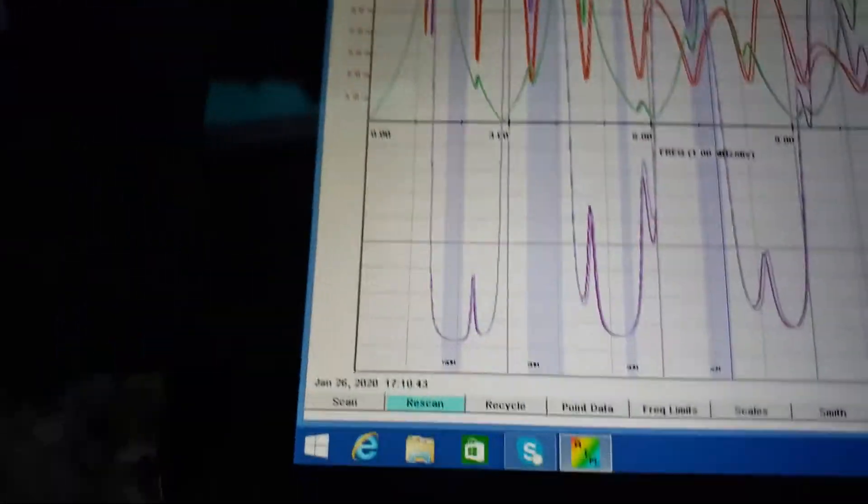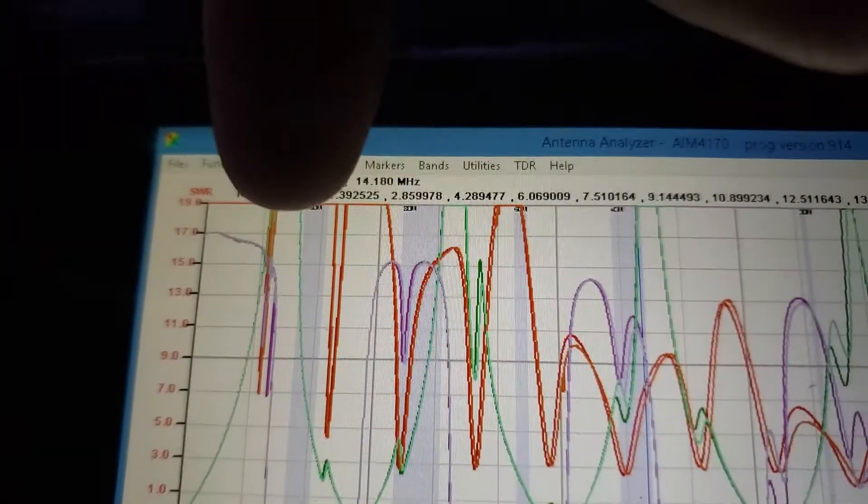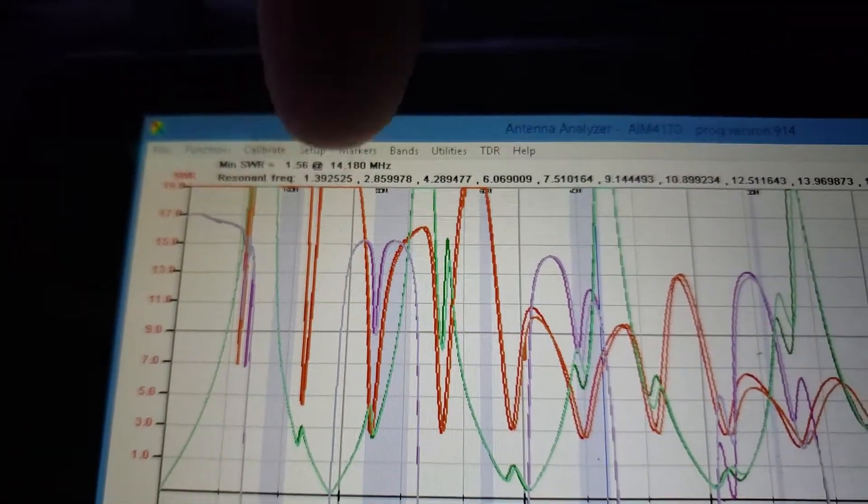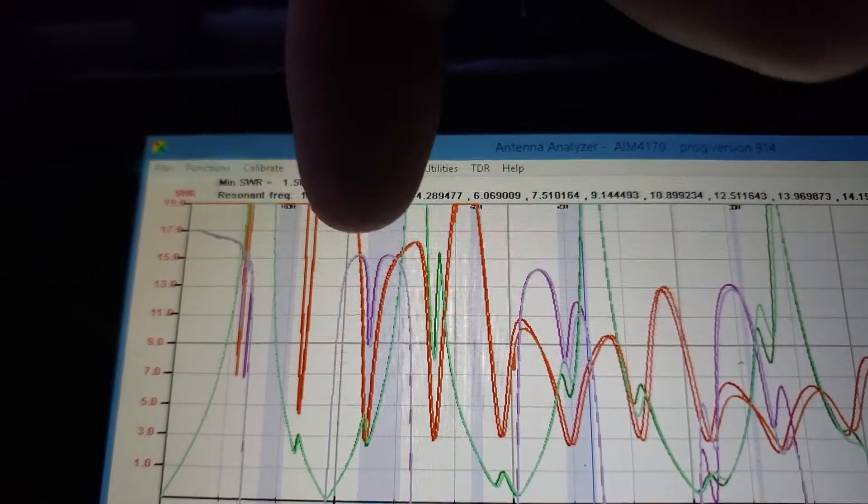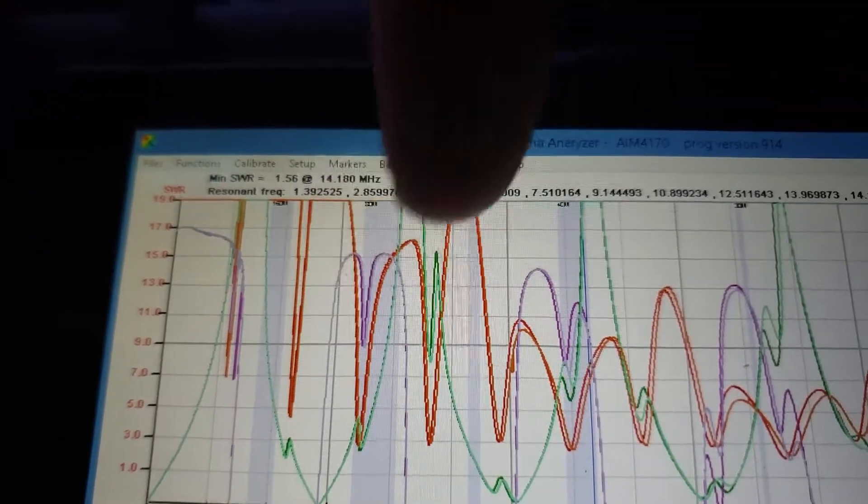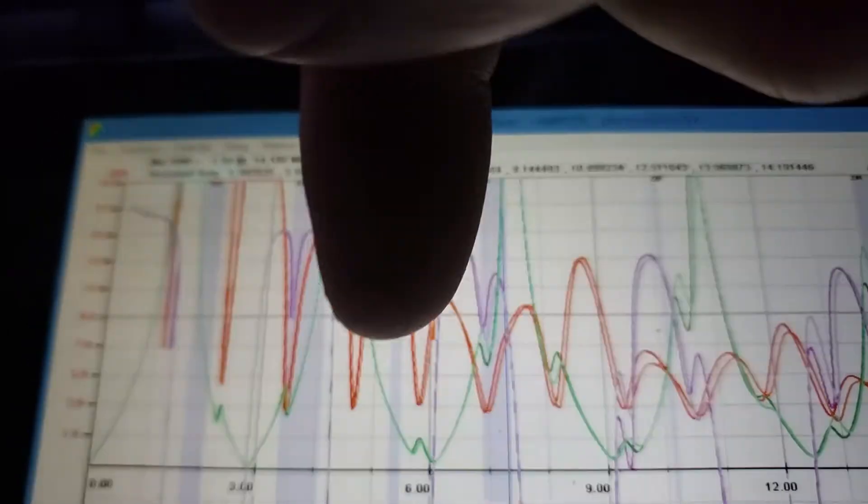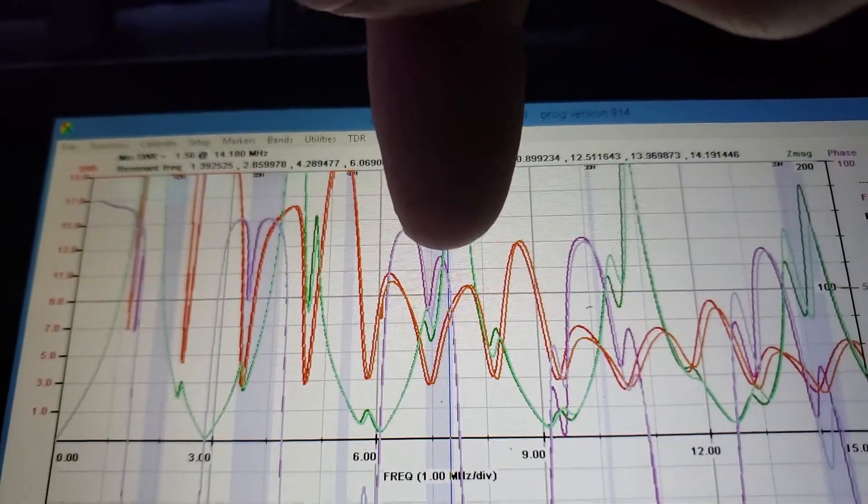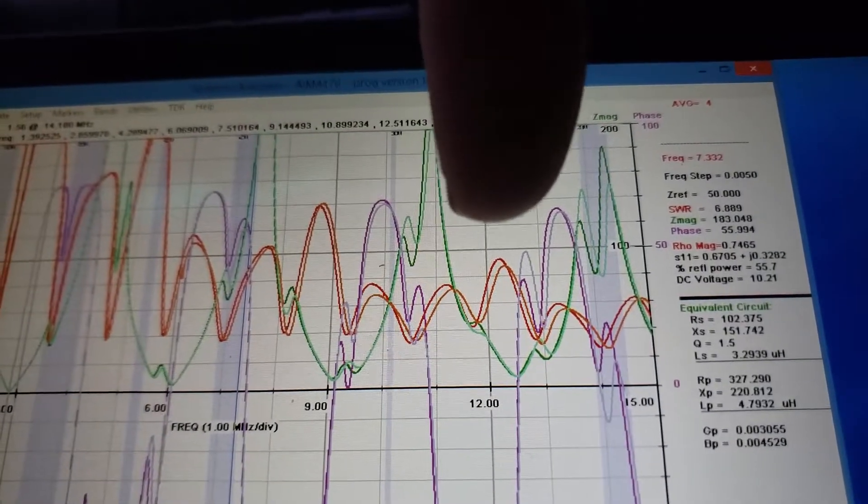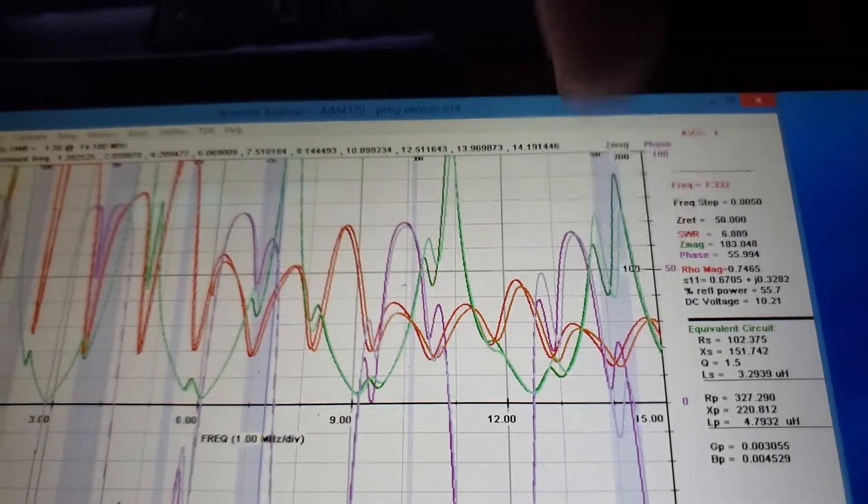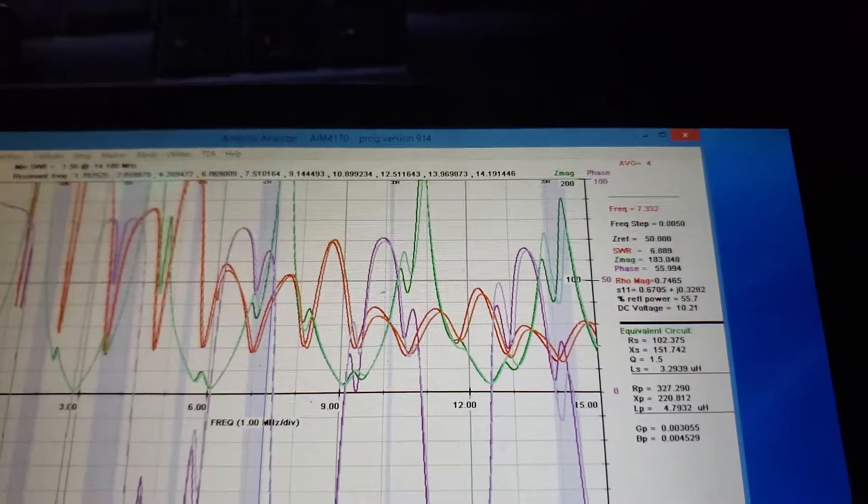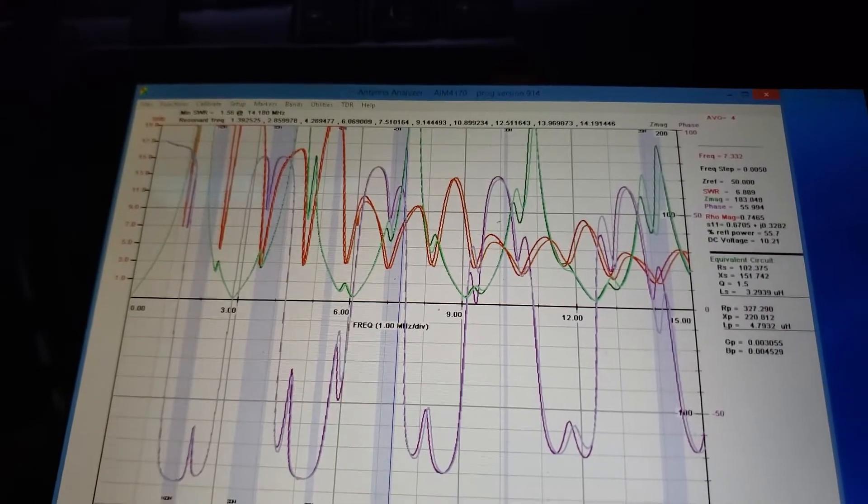What I expect to happen is this dip right here is going to move up into 160. This dip might move up into 80, or this one might stay. It's hard to say. Everything's going to move up. This dip here is going to move up into 40, and so on. Probably that dip right there is going to move up into 20. That's what we're hoping for.